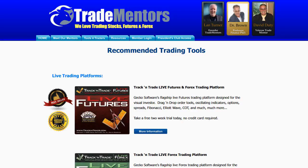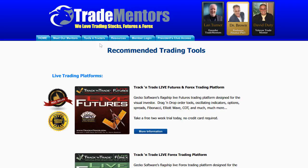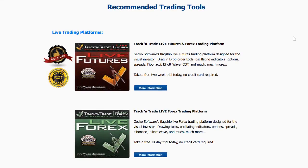The number one question I get when people watch my videos is they want to know what software platform and indicators I'm using. If you come to our website, tradementors.com, you'll notice we have a section called Tools for Traders. The software tools and recommended trading tools are listed there — we have the live trading platforms we use from Track and Trade: Track and Trade Live Futures and Track and Trade Forex. I also use a plug-in to the Live Futures version called the Bulls and Bears. That's what turns the price bars red, yellow, and green and gives me the Elliott Wave blue light system — it works on both Live Futures and Live Forex.